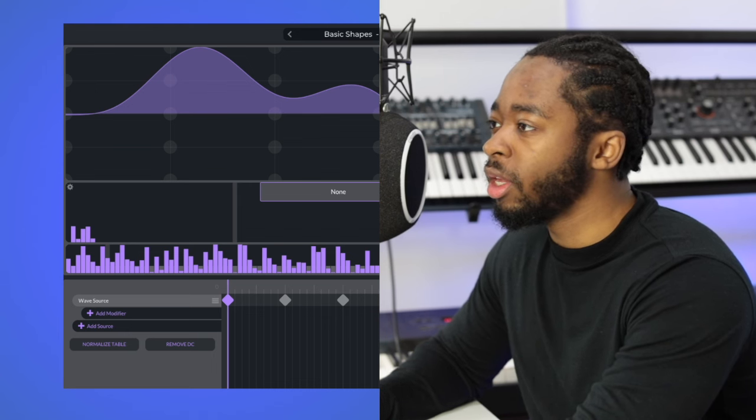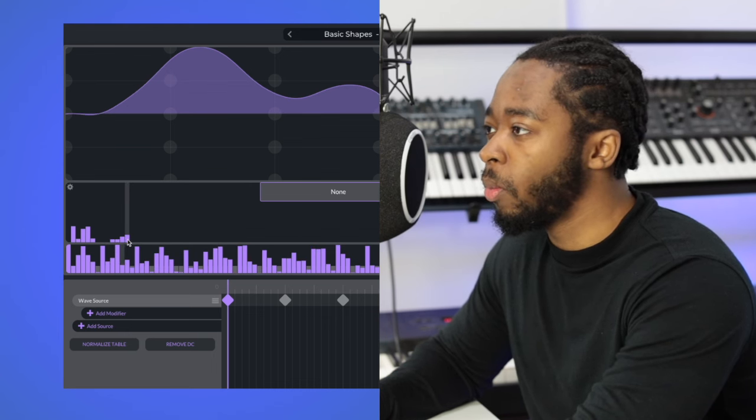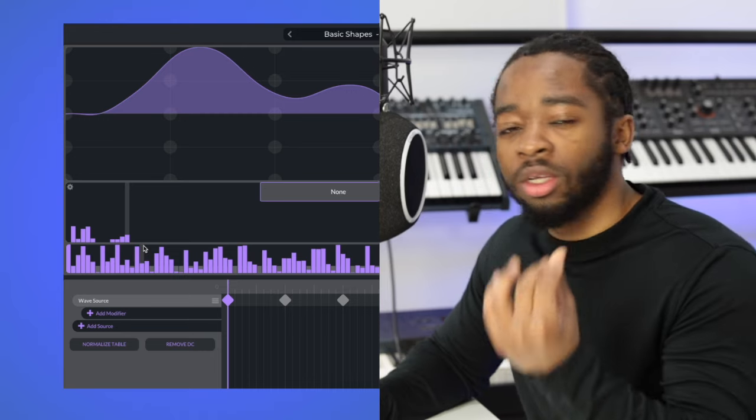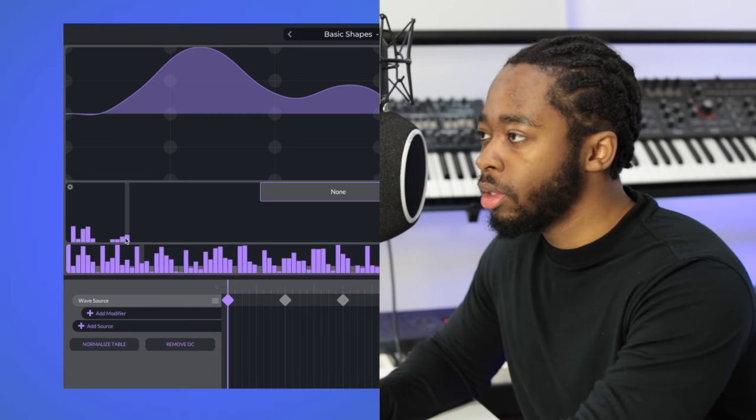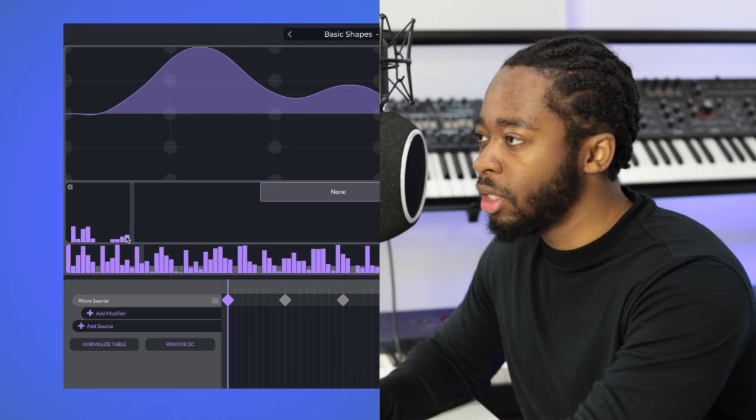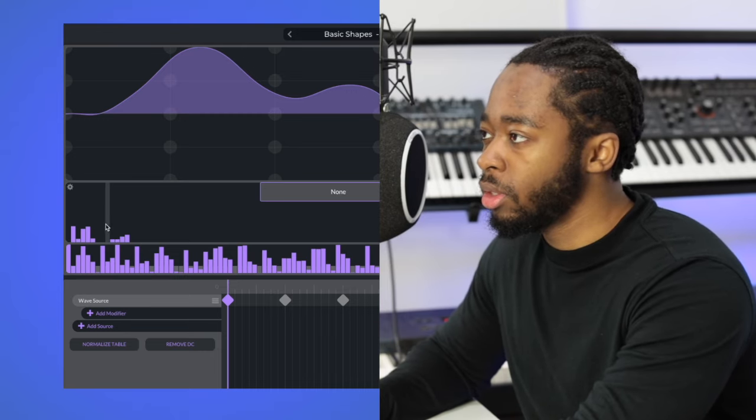But I found that when I added some more higher harmonics, it sounded closer to the original sound. So try adding these in when you're creating your sound as well.